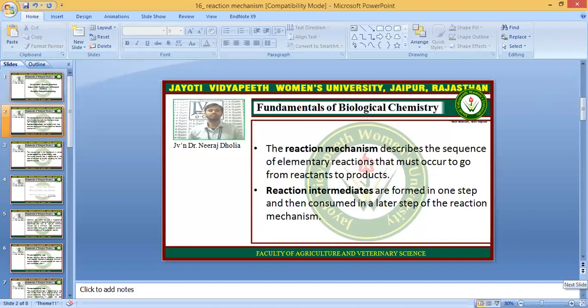The Reaction Mechanism describes the sequence of elementary reactions that must occur to go from reactants to products — meaning it describes a sequence of elementary reactions which are the basic reactions which finally give us the products. Reaction intermediaries are formed in one step and then consumed in the later step of the reaction mechanism. So in the reaction mechanism, various intermediate products are formed and consumed.